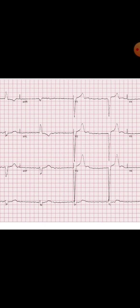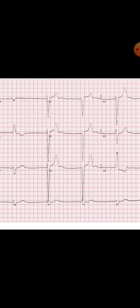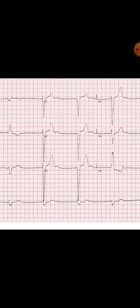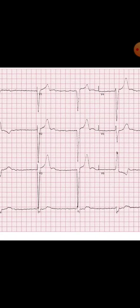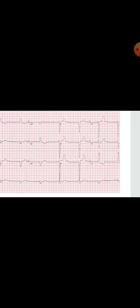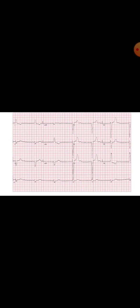Since the QRS complexes are wide, this indicates the escape pacemaker is located in the lower portion of the His-Purkinje system. As additional information, in complete heart block if the QRS complexes are narrow, it means the escape pacemaker is located in the upper portion of the His-Purkinje system. That was all about today's ECG — thank you very much.